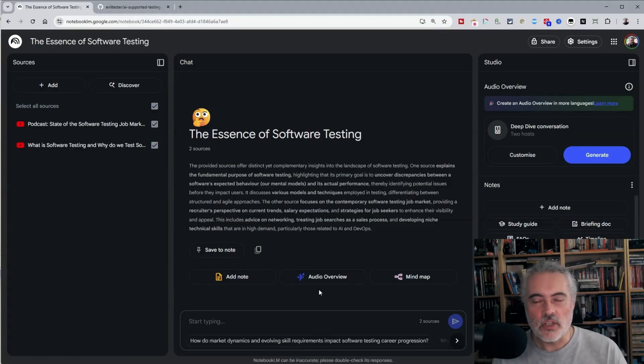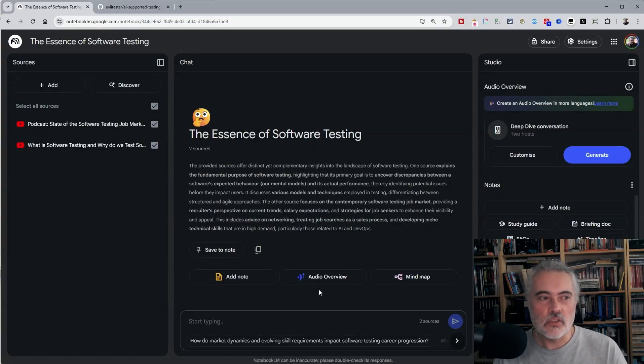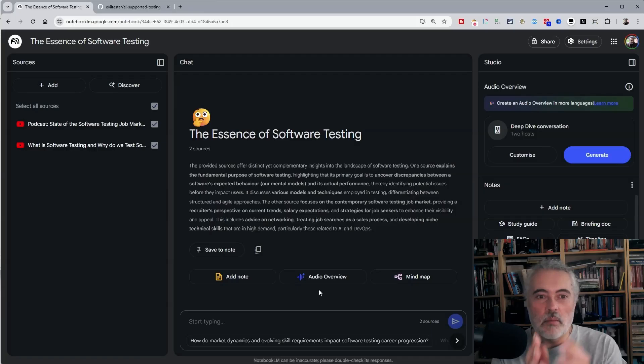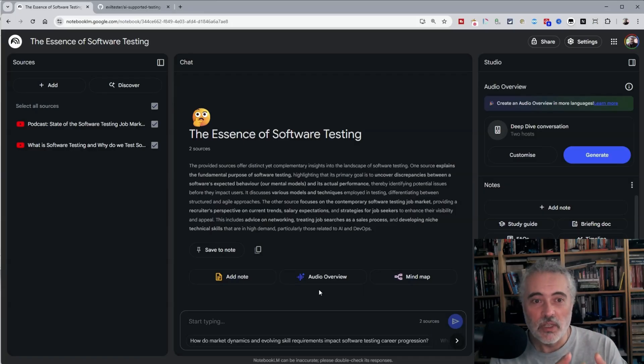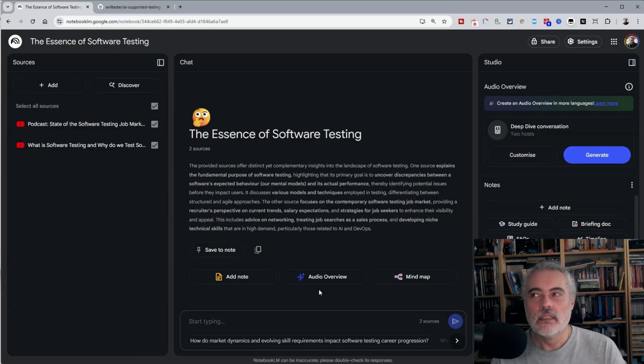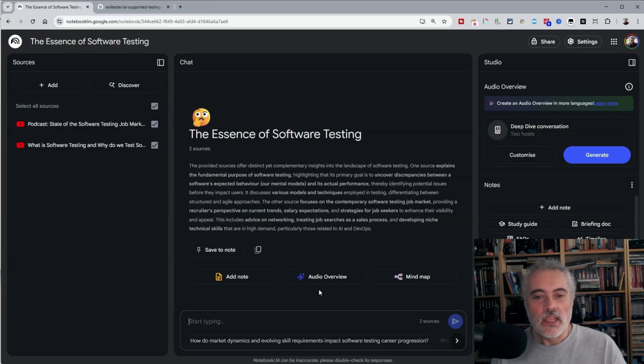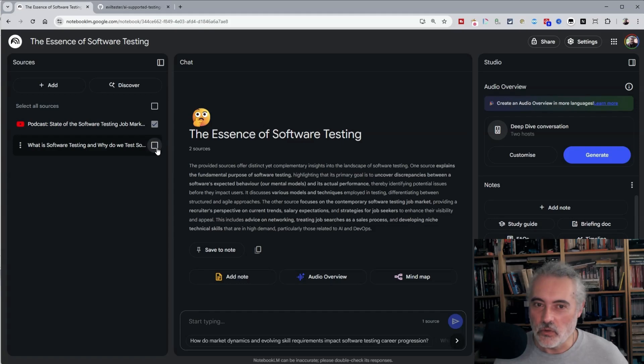Now when I was trying to create a transcript, I did a whole bunch of experiments because notebook LM likes to summarize content, but I want it as close as possible to the actual text. That means I need to adjust the prompt. Let's make sure only one is selected.